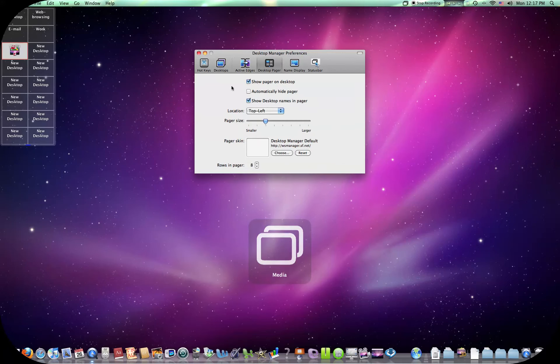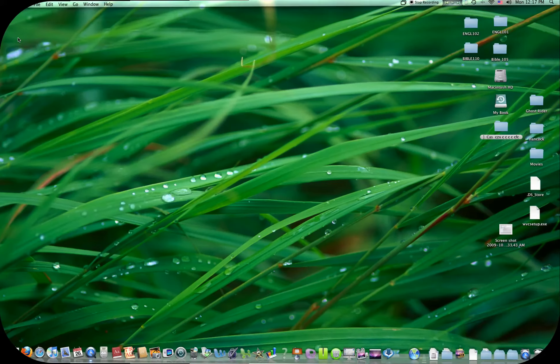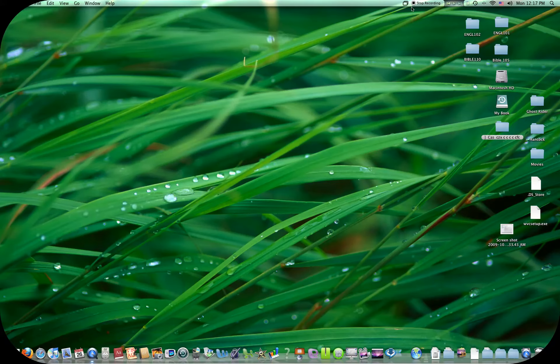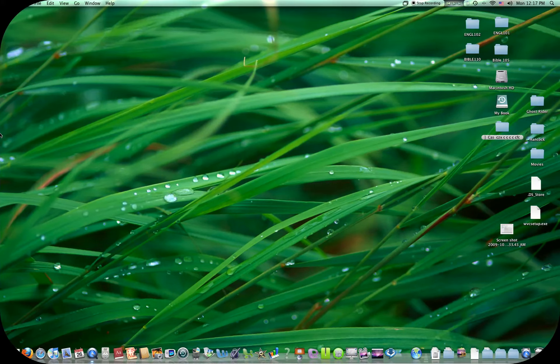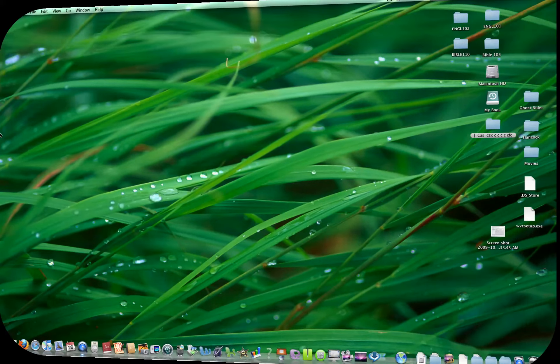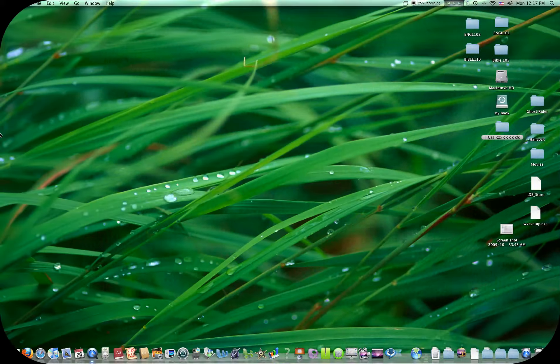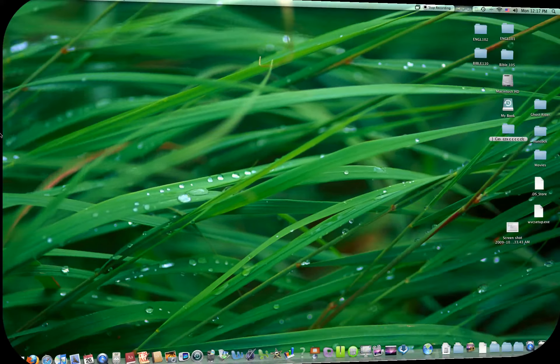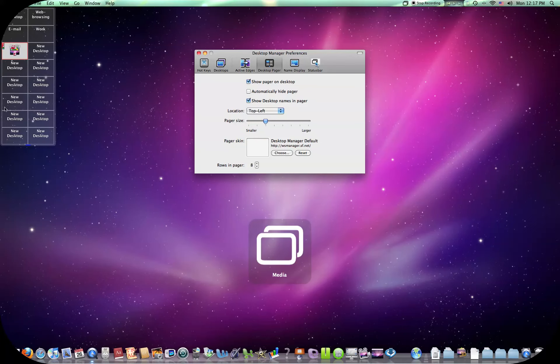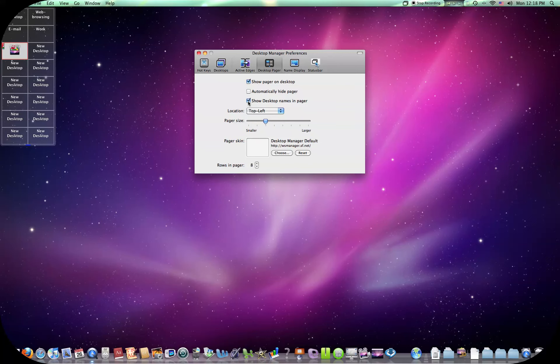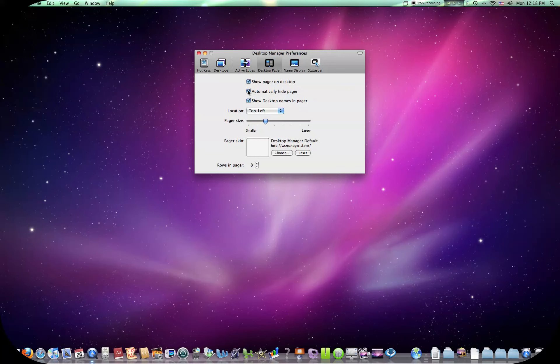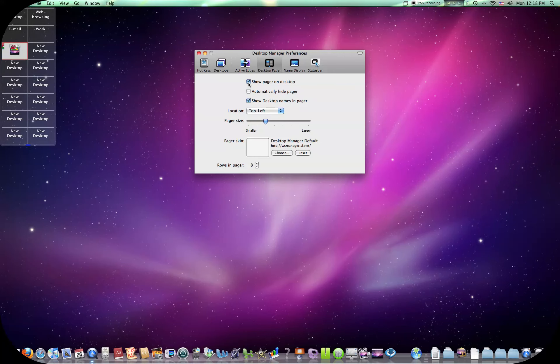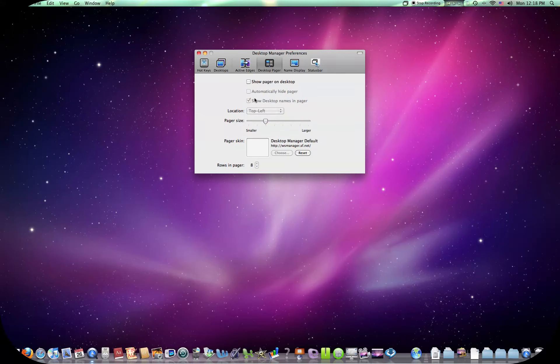Pager, which is right here. So with all my different desktops, it lets you just click on one. I don't know why it didn't show up on the other one. You got automatically hide pager. Show desktop names in the pager. Take them away. There's the names up there. New desktop, new desktop, media, email work. That didn't seem to work either.